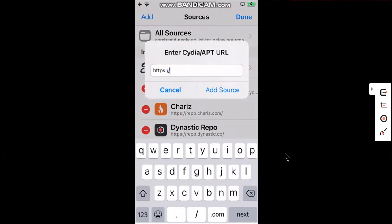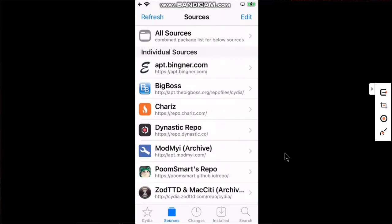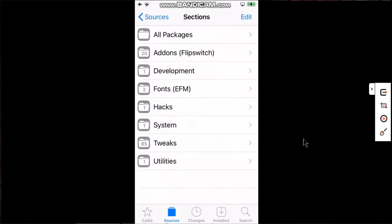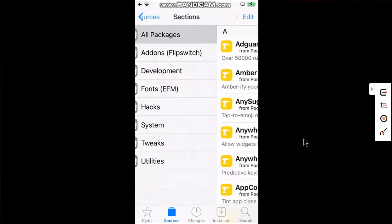And then add this repo. The repo is poomsmart.github.io/repo. Open it, go to All Packages.